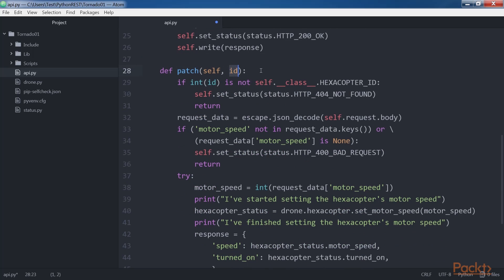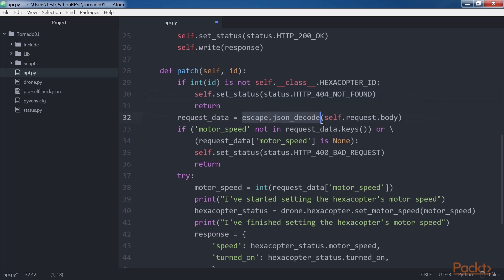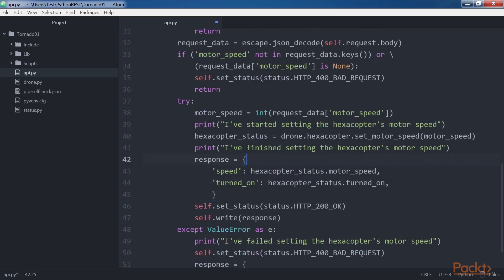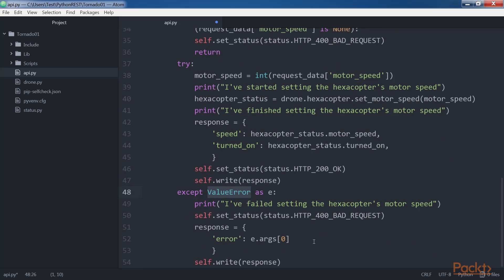The patch method receives the ID of the hexacopter to be updated in the id argument. As with the get method, it returns HTTP 404 Not Found if the received ID doesn't match the hexacopter ID class attribute. Otherwise, the code calls escape.json_decode with self.request.body to generate Python objects from the JSON request body, saving the result in request_data. If the dictionary doesn't include a key named motor_speed, the code returns an HTTP 400 Bad Request status code.